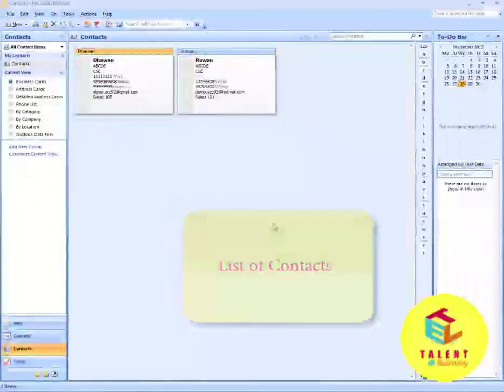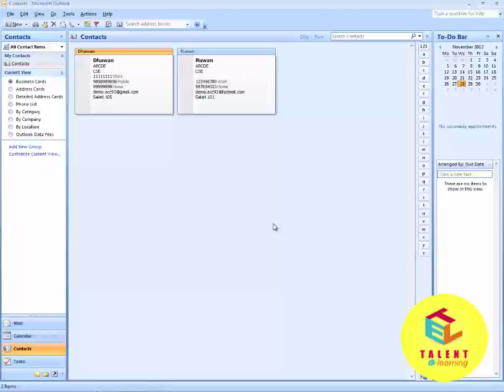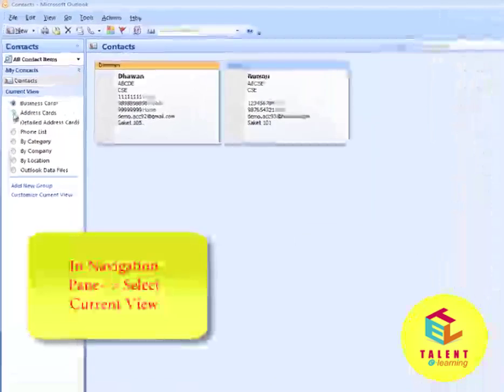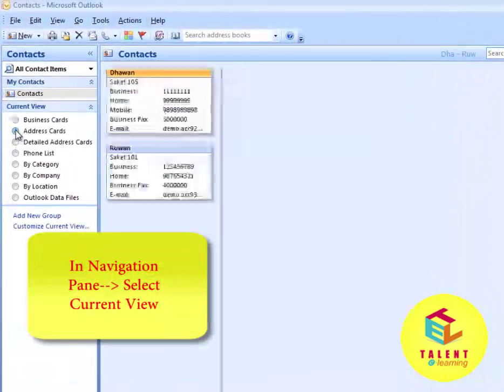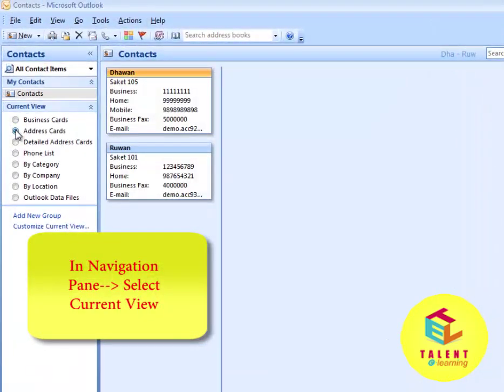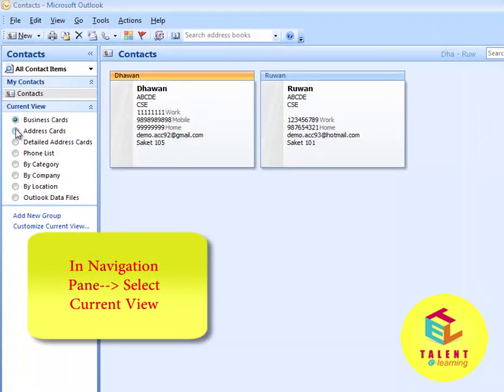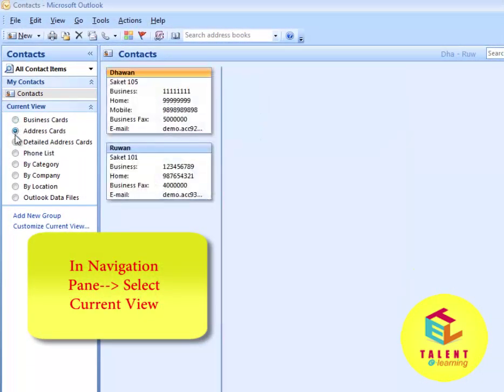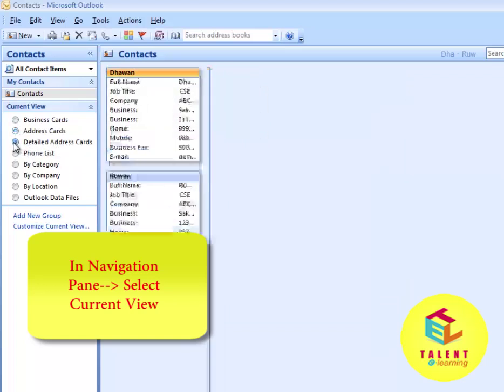Currently, you are viewing your contacts as Business Card. To change the current view, click here. You can select Address Card, Detail Address Card, or Phone List.